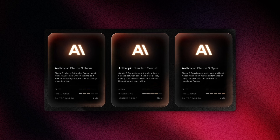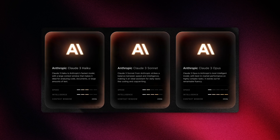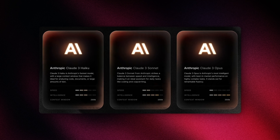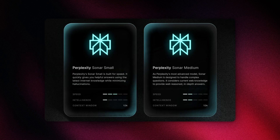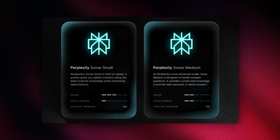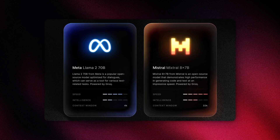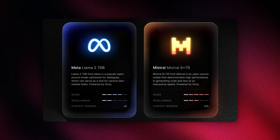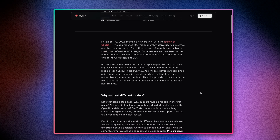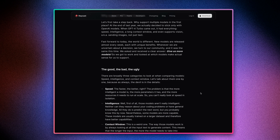With Anthropic, they have a huge context window, and Opus — which is the most powerful or capable model — is ranked basically the best model out there right now. With Perplexity, they're super good at online knowledge, so they give you real-time results. And the superpower of open source models is they're the fastest out there. Thomas wrote a whole article about why you would choose one model over another, so make sure to check it out in the description.